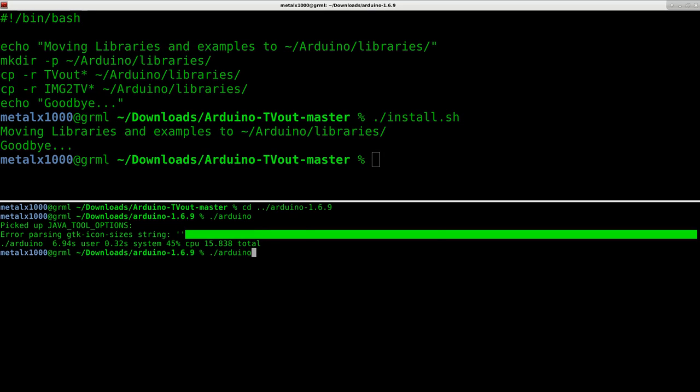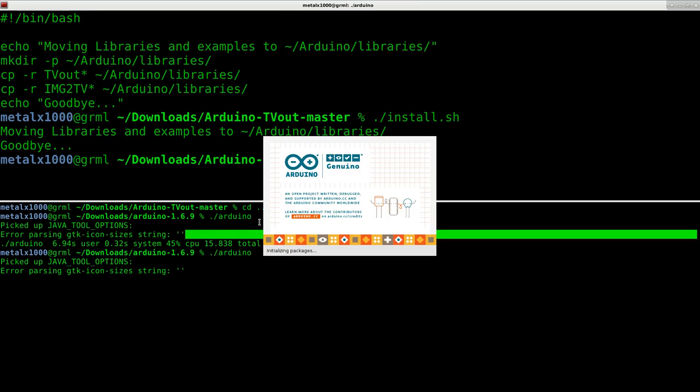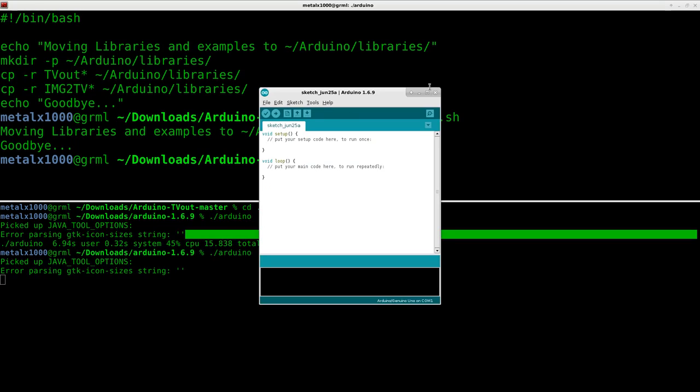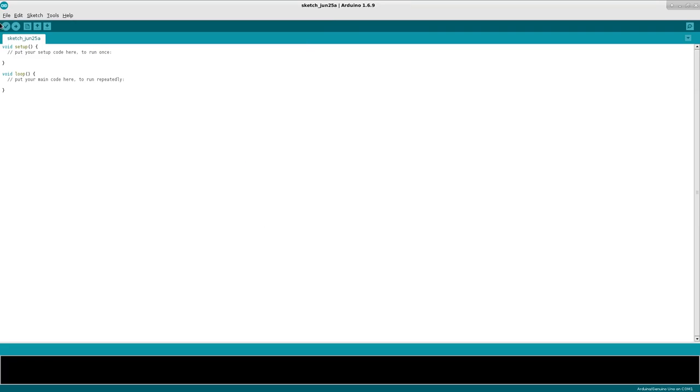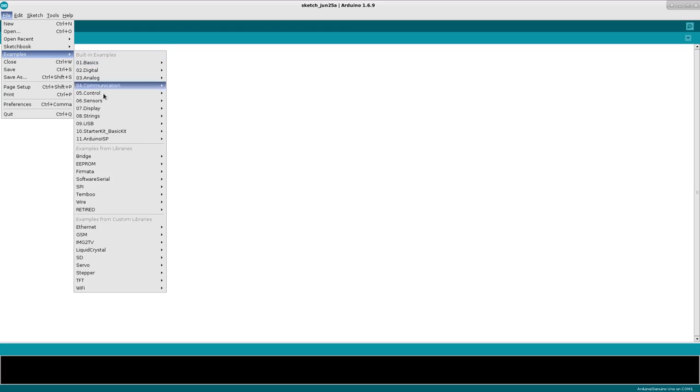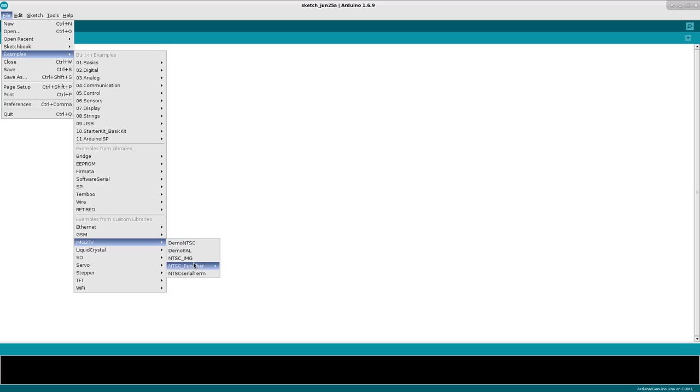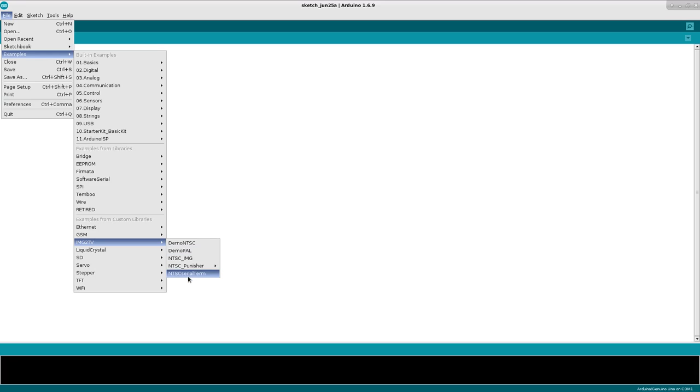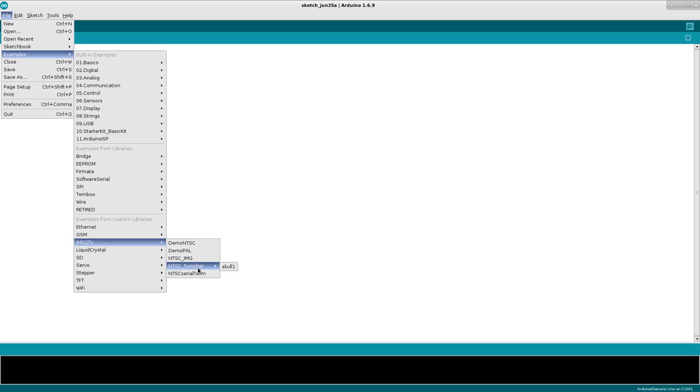Now when we start up Arduino and we go file examples there is going to be IMG2TV with some examples here. The demos and the serial term are ones from the original library that I pulled from and then the NTSC IMG and the NTSC Punisher Skull one are examples that I made.